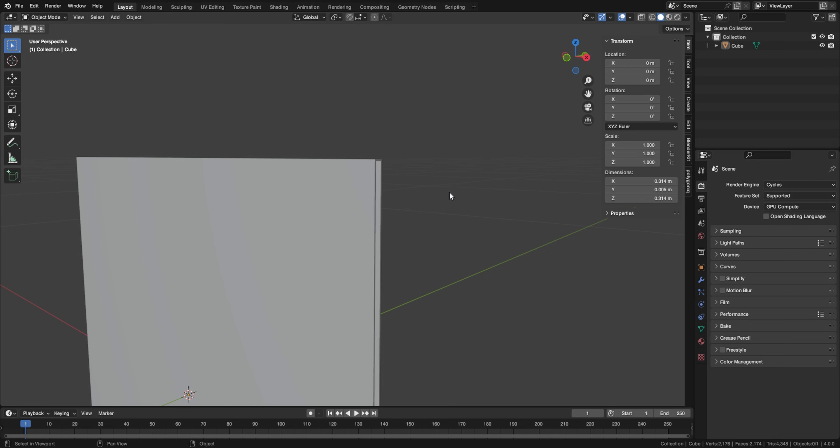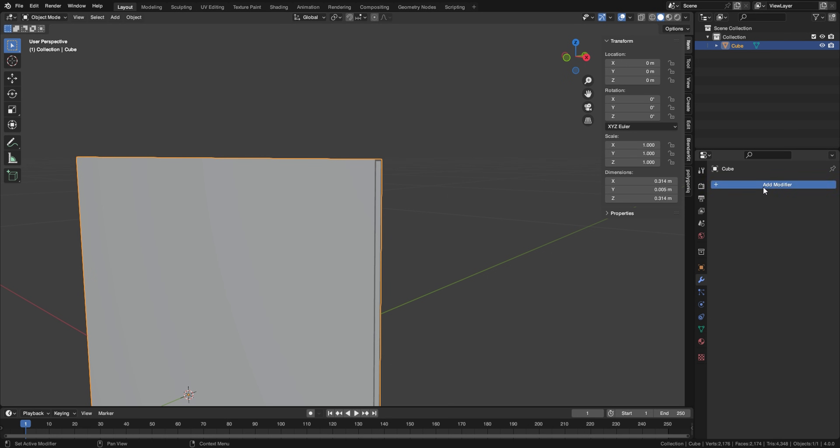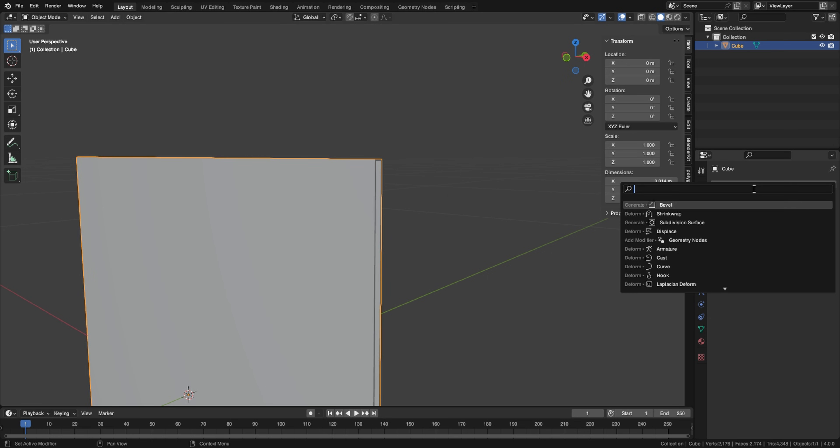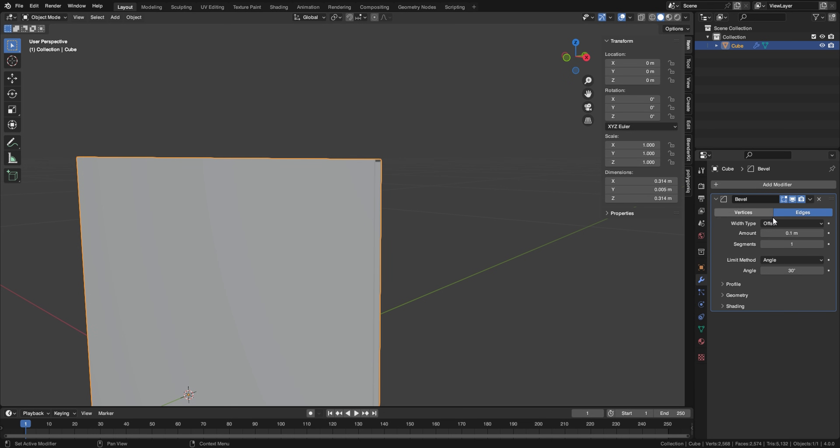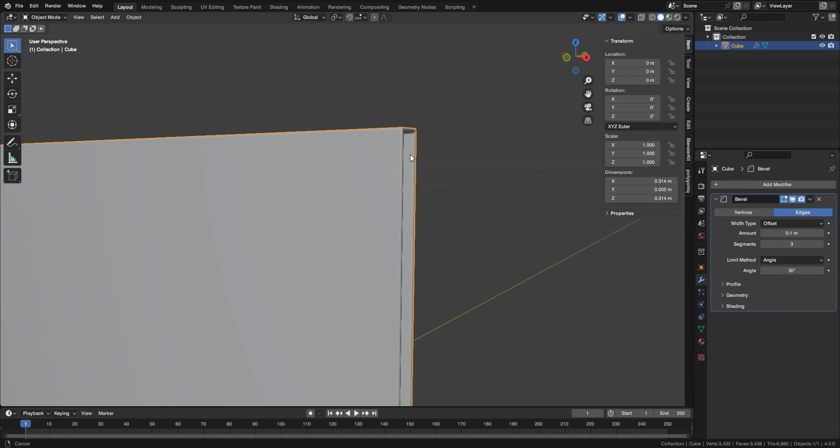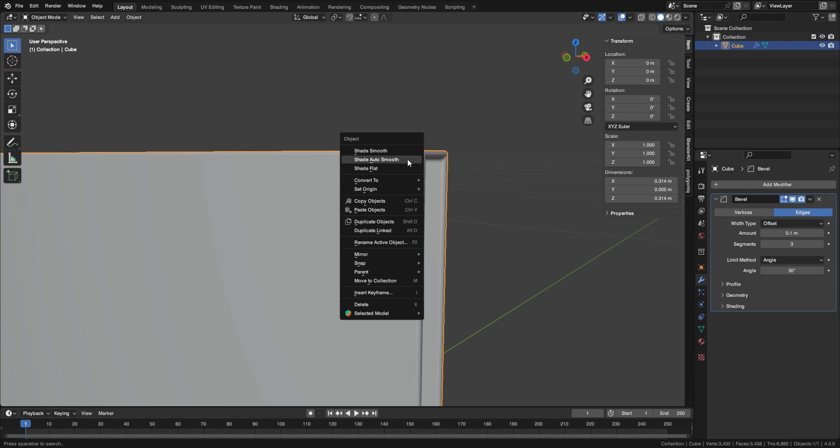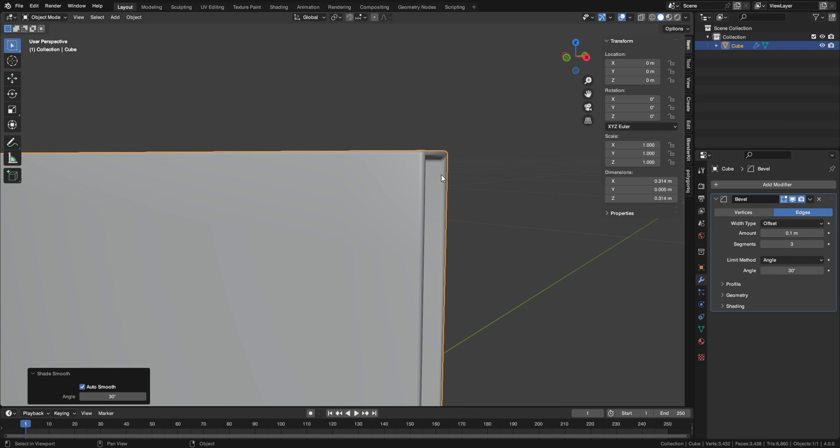And then go to your front view, go to wireframe mode and then press E and then X to extrude this like so. And now you should have a hole in your vinyl record sleeve. So now that you have this, let's add a bevel modifier.